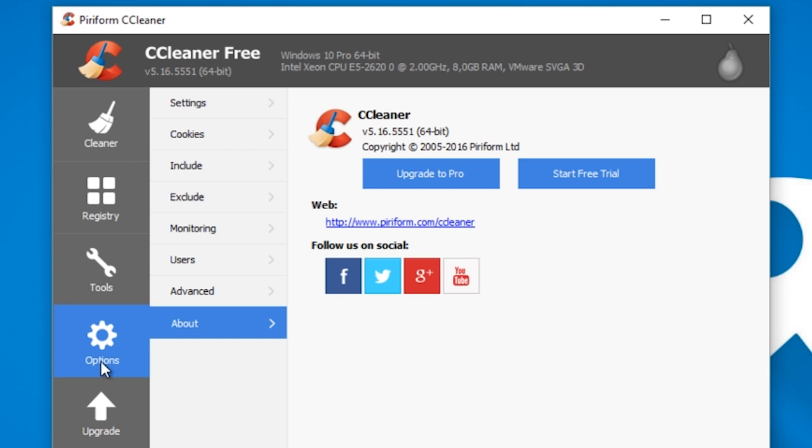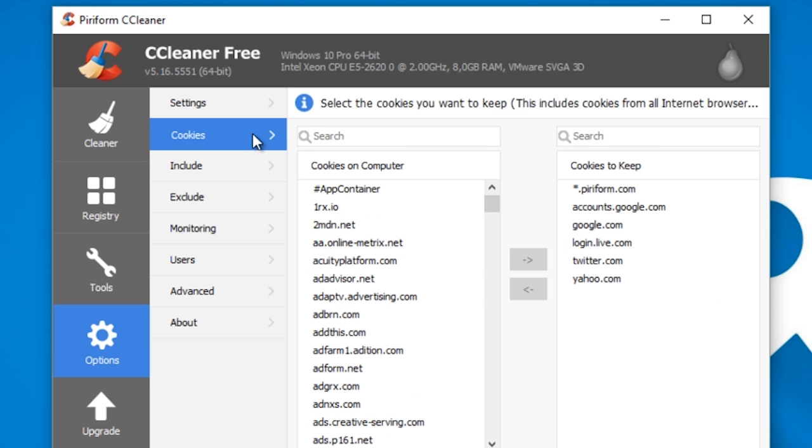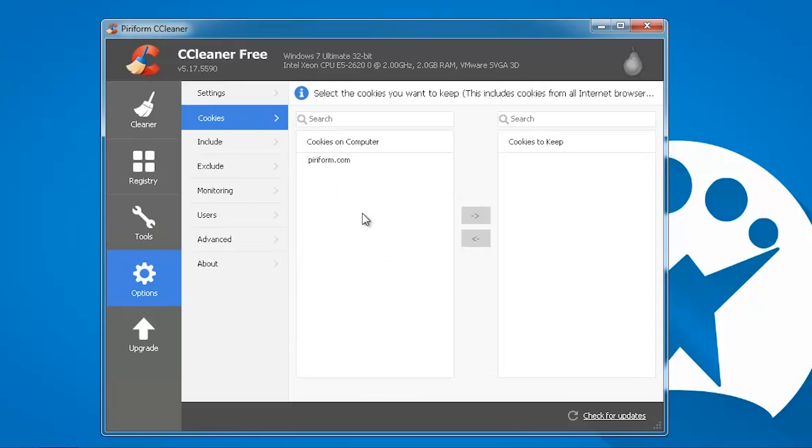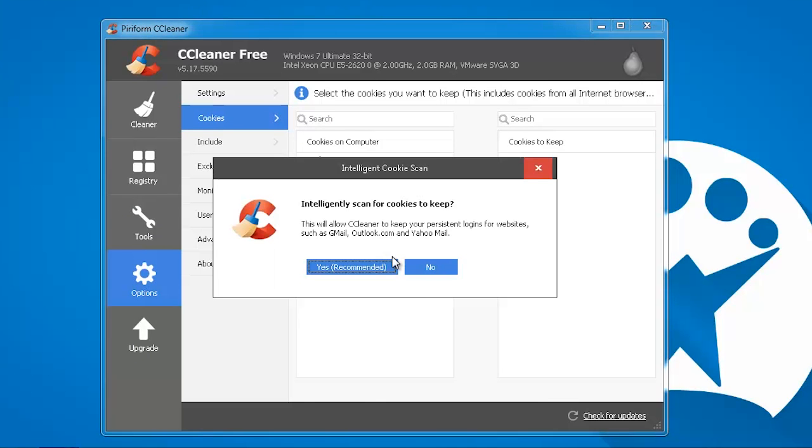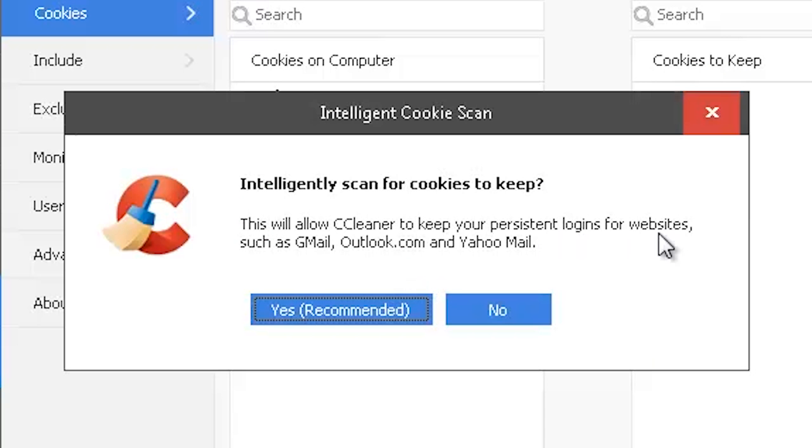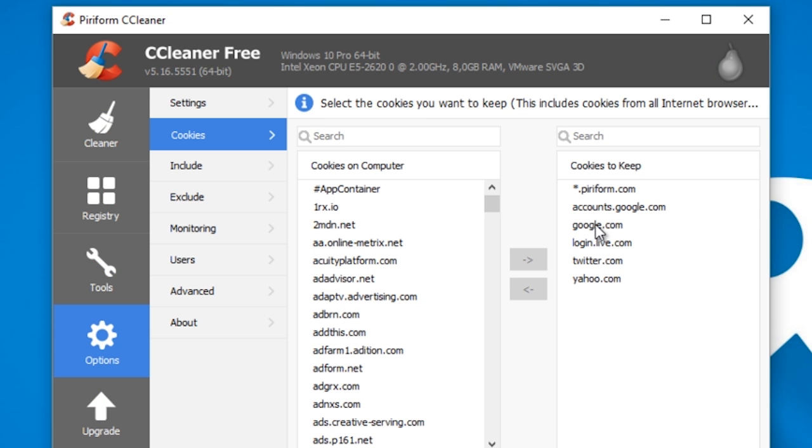To avoid this, go to options and then cookies. Here you can exclude some cookies to keep them in your system or use intelligent scan to select these automatically. Some of these are already excluded in a white list by default.